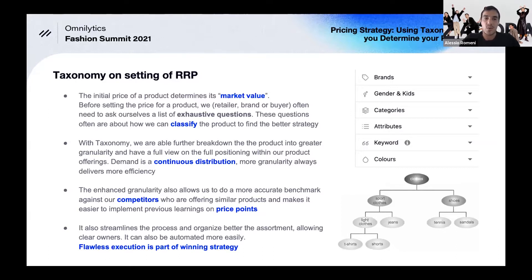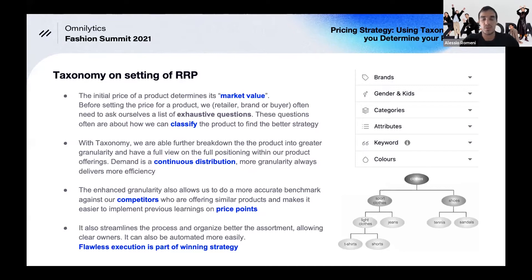There's usually a long list of questions that a person or institution asks before setting a price. When you look at these questions, most of them are really around classification — whether it's very specific product classification or more general. It boils down to how many granular elements you want, because if a product has a specific attribute that differentiates it, this increases its value and therefore how the price should be set.